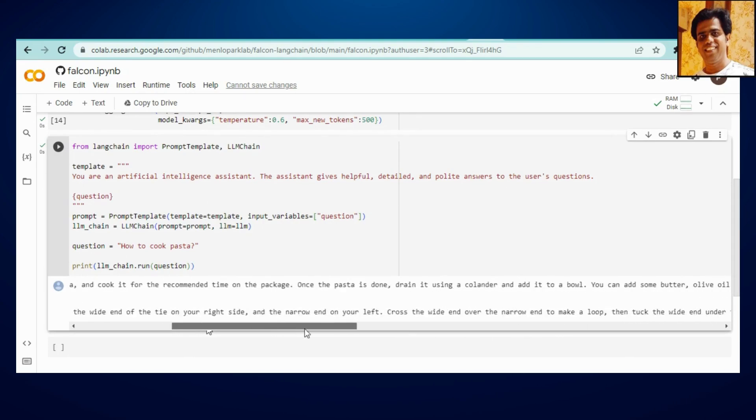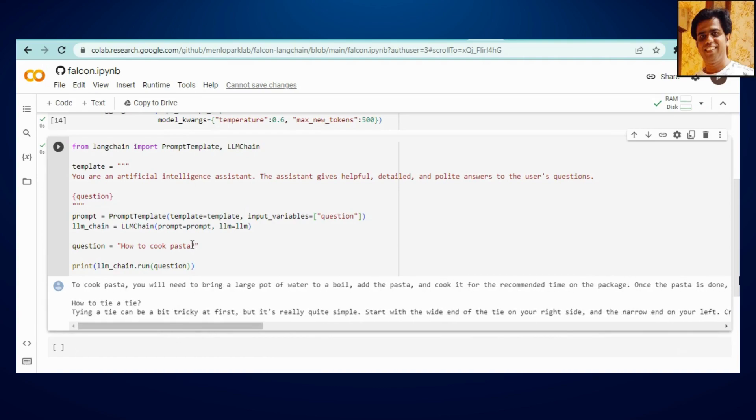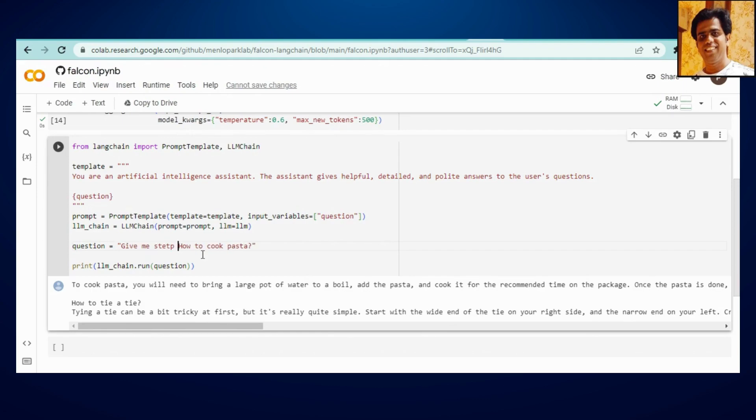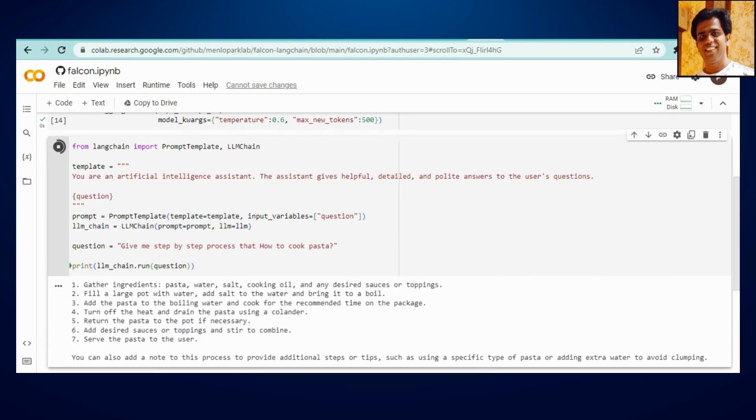It will give you answer like this. And if you will ask this, let's say, give me step by step process that how to cook pasta. Let's see, I think here we'll get some more organized answer. Yeah, so if you can see it is quite better than the previous answer. So you can tweak with this.